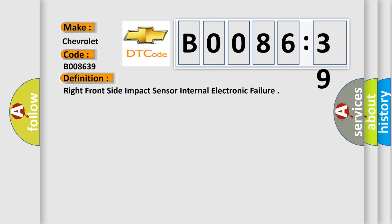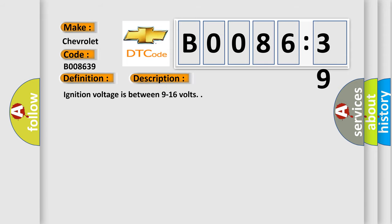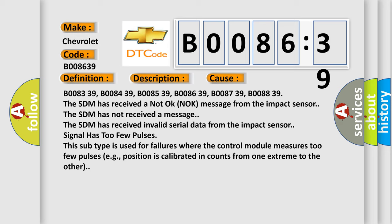Here is a short description of this DTC code. Ignition voltage is between 9 to 16 volts. This diagnostic error occurs most often in these cases — related codes B008339, B008439, B008539, B008639, B008739, B008839 — where the SDM has received a not-okay knock message from the impact sensor, the SDM has not received a message, or the SDM has received invalid serial data from the impact sensor. The signal has too few pulses; this subtype is used for failures where the control module measures too few pulses, for example where position is calibrated in counts from one extreme to the other.